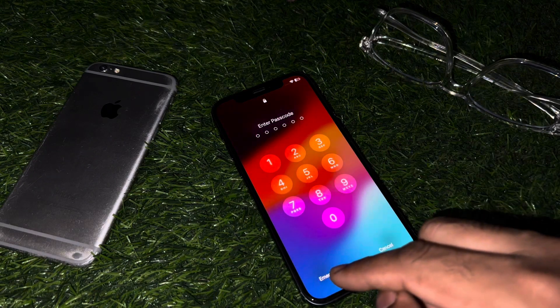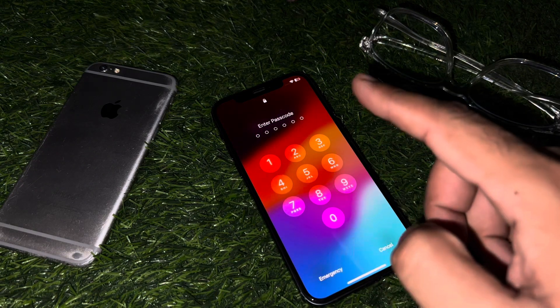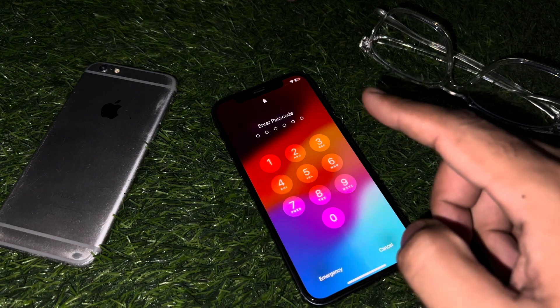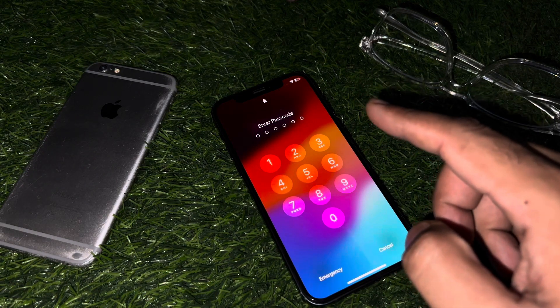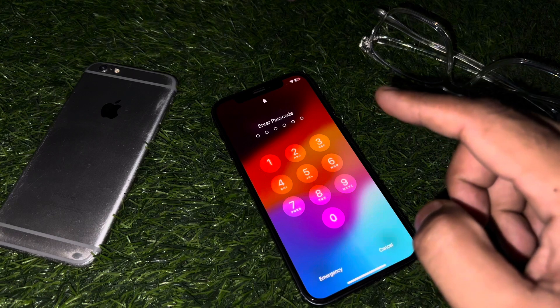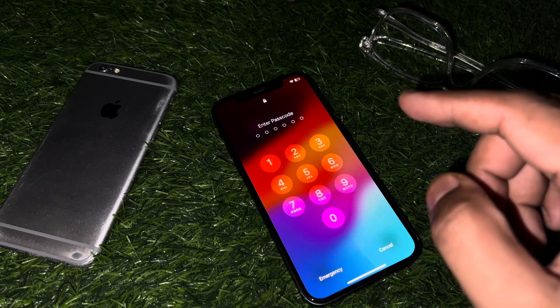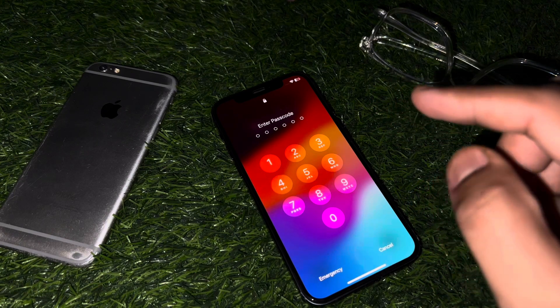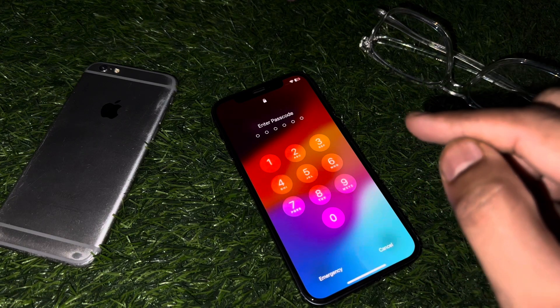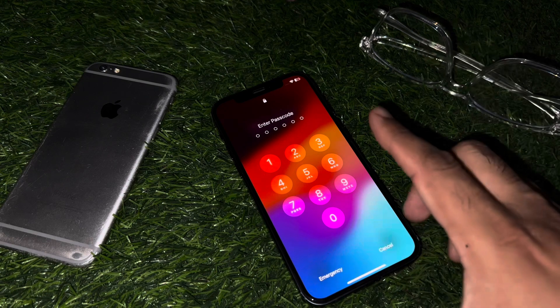First of all, you need to select emergency mode. You can see the lock screen — the iPhone is connected with strong Wi-Fi right now. Make sure your iPhone is connected with strong Wi-Fi and there is no SIM card in your iPhone.